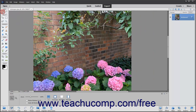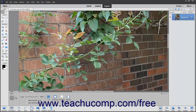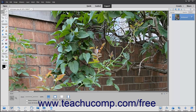To activate the Hand tool when you have another tool selected, simply hold down the spacebar key on your keyboard and then click and drag to use the Hand tool. When you release the spacebar key, whichever tool you were using will then be re-enabled.